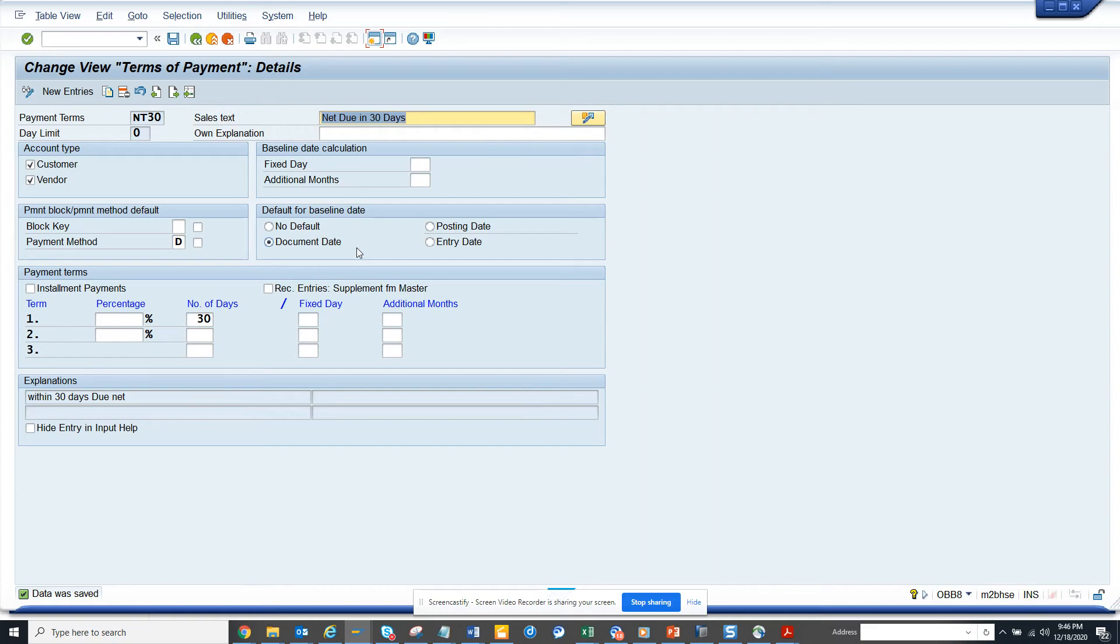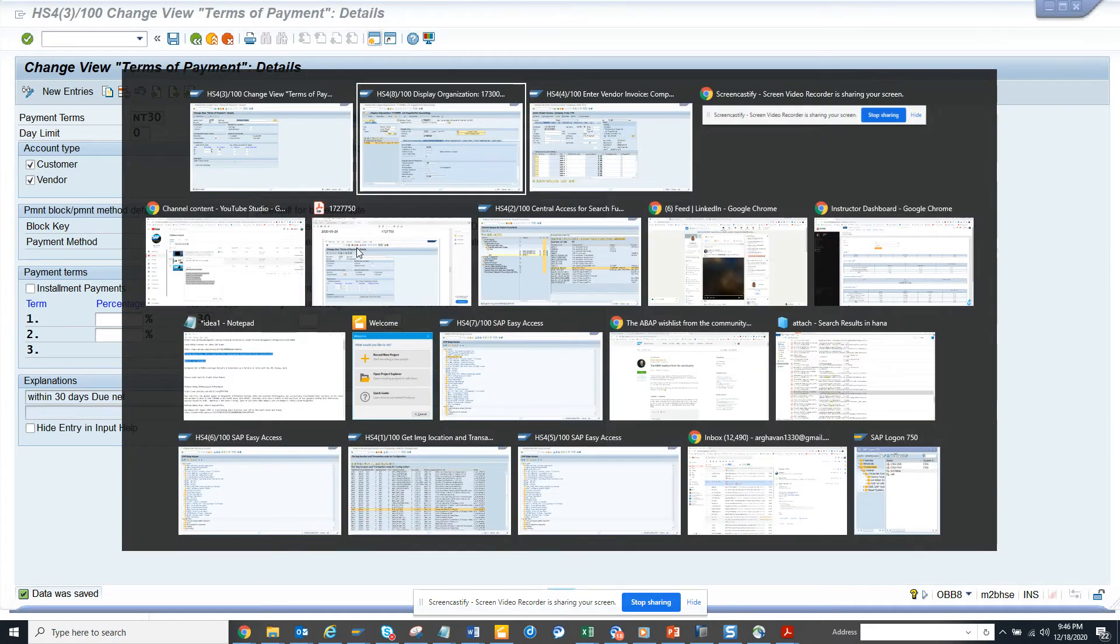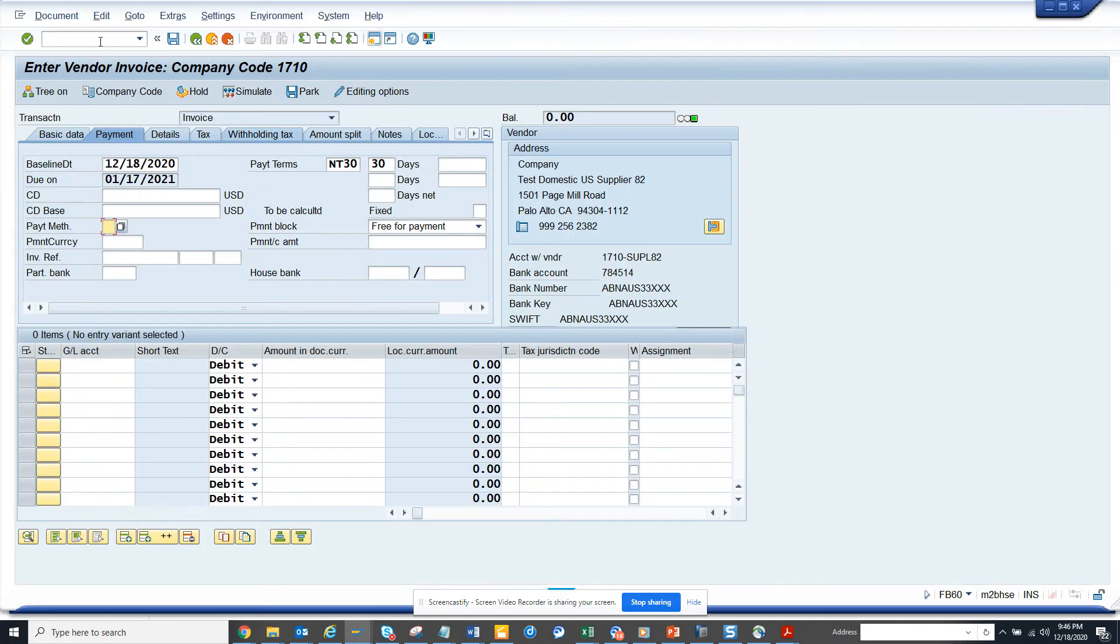Now we have made this thing. Now we are going to go to this thing again to this transaction FB60.